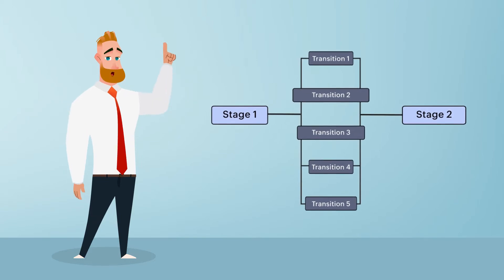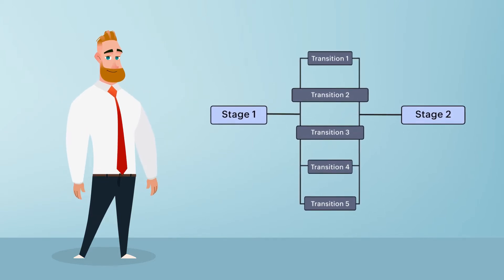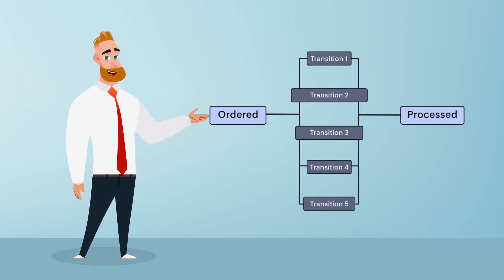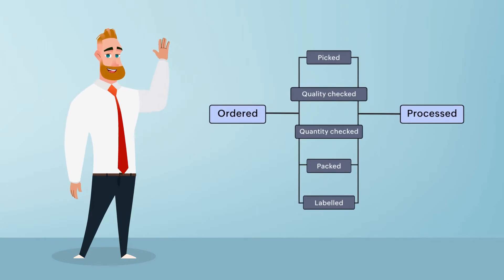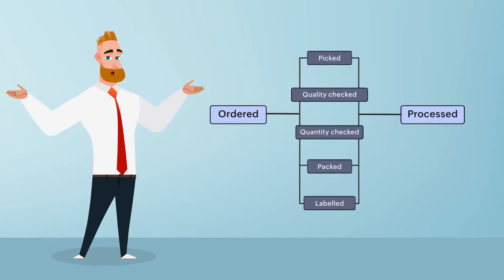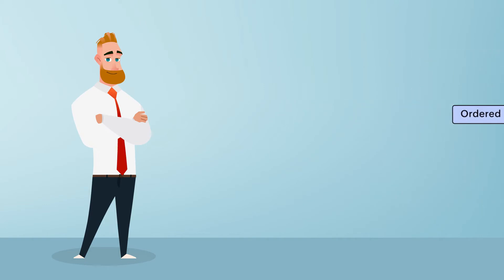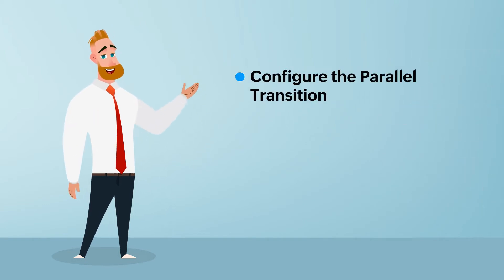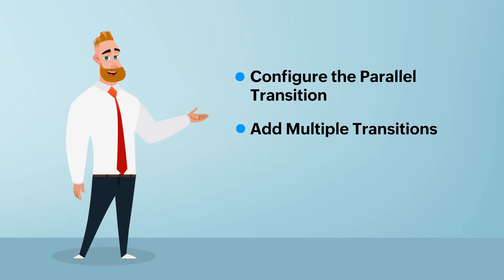Consider the example of an order processing cycle. In this example, five activities must be executed for the order to move from the ordered to the processed stage. For such requirements, we can configure the parallel transition and add multiple transitions between two stages.